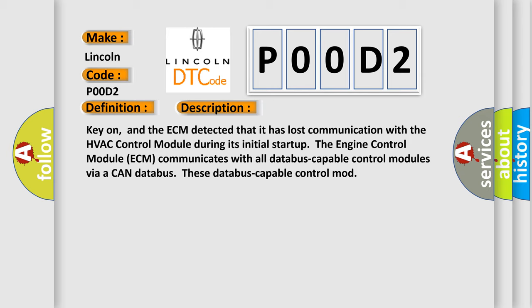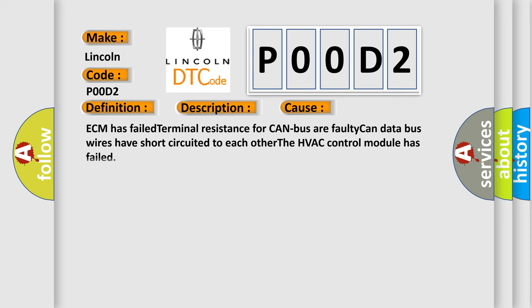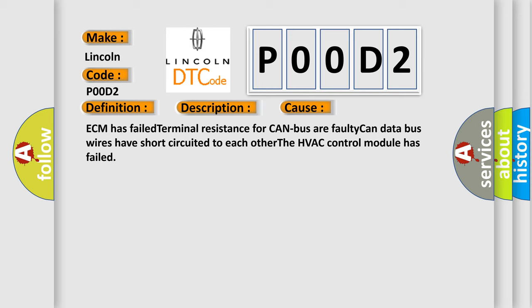This diagnostic error occurs most often in these cases: ECM has failed terminal resistance for CAN bus, faulty CAN data bus wires have short circuited to each other, or the HVAC control module has failed.